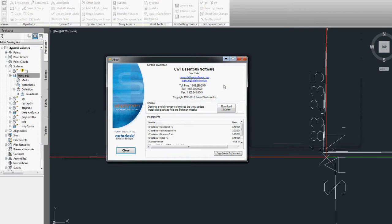Just another example of how Steltman Software can make you more productive. Visit our website, SteltmanSoftware.com.